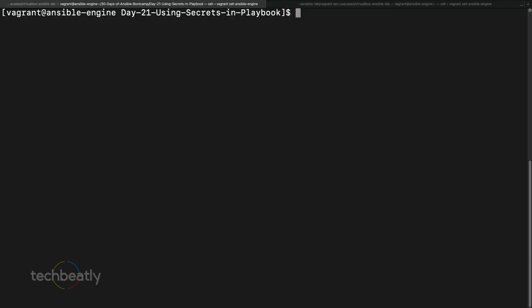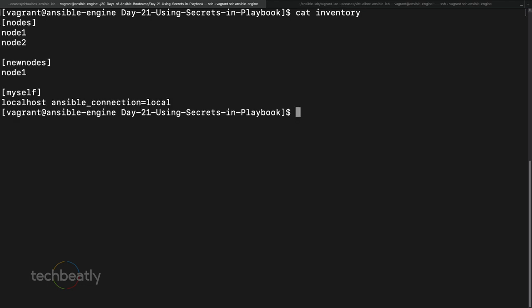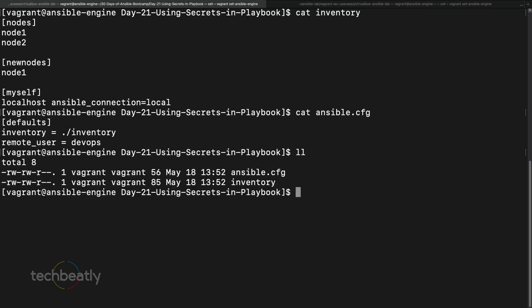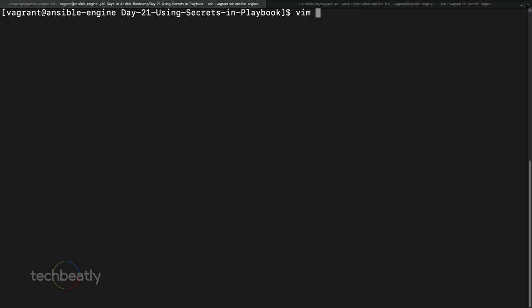We will do a demo for this secret-in-playbook use case. We have the same inventory here, nothing changed, and we have the ansible.cfg which is the default one. Right now we do not have any playbook here, so we are going to create one.